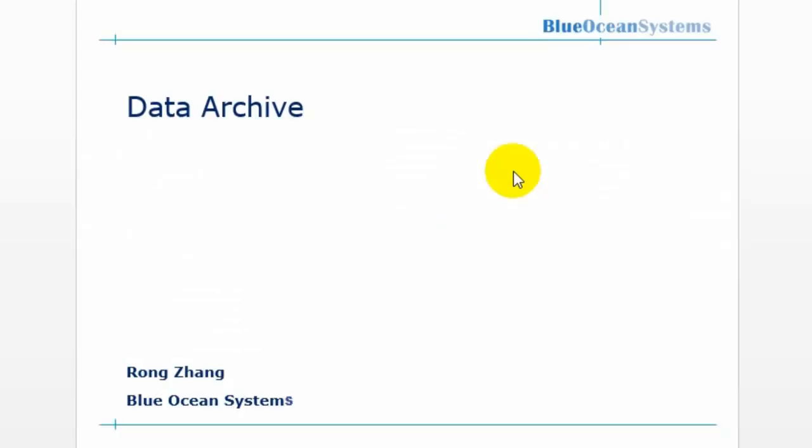My name is Yongzheng. I work for BlueOcean System. Today I am going to talk about the data archive.